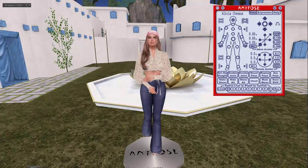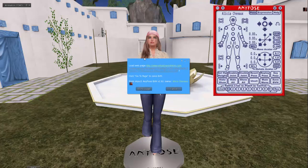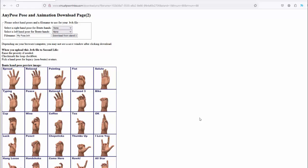So let's say you do this and you love the pose — you think it is just the best pose ever. You want to save it so you can always have it, or you want to sell it. That is when you would click on save BVH. This pop-up will come with a web page to click on, and you would go there — it'll take you right to the animation download page.